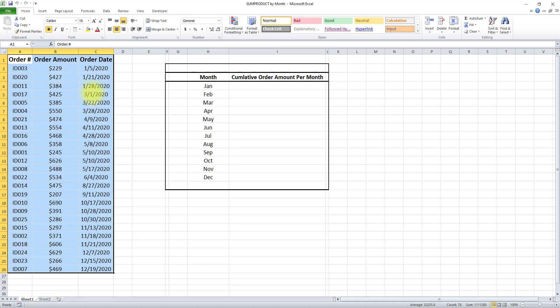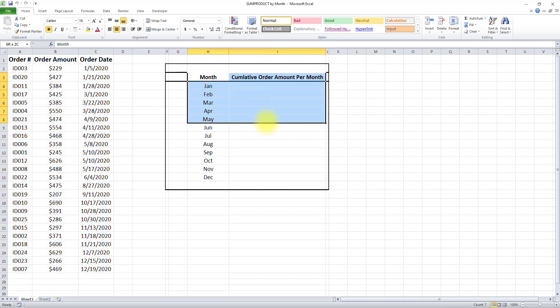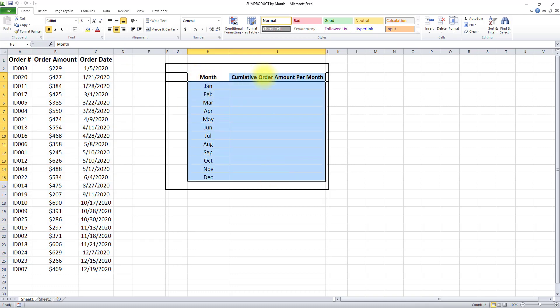Here's what we want to do. We want to turn this table into one that shows the cumulative order amount per month. In other words, we want the sum of all order amounts for January, February, March, all the way up to December of this year.